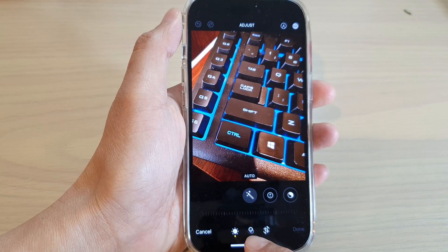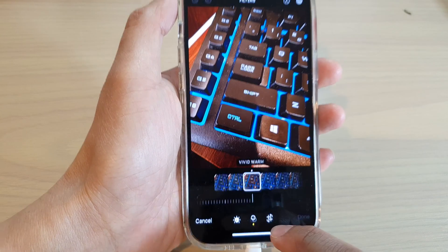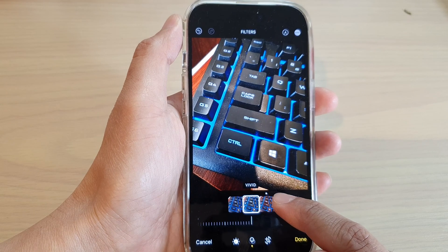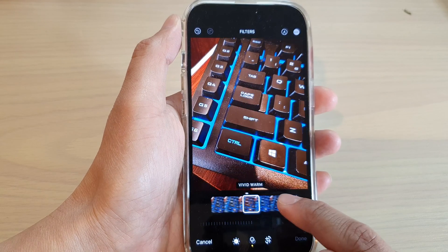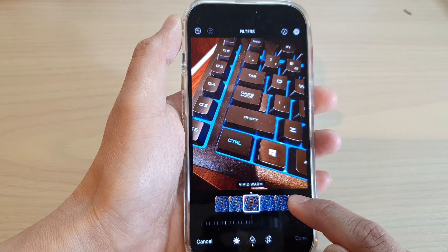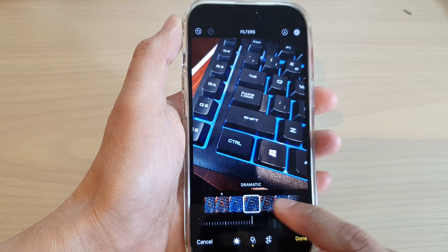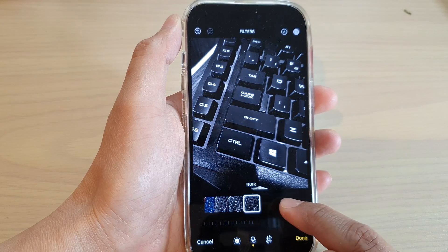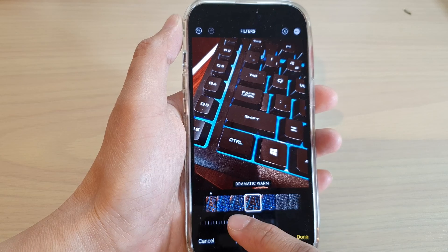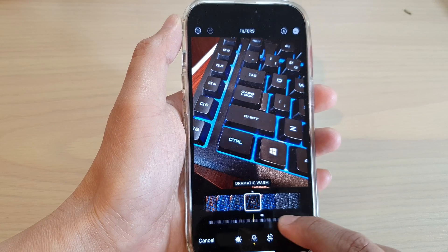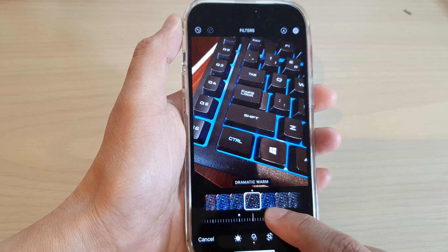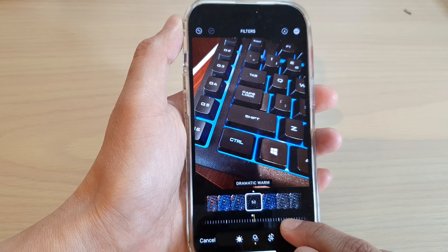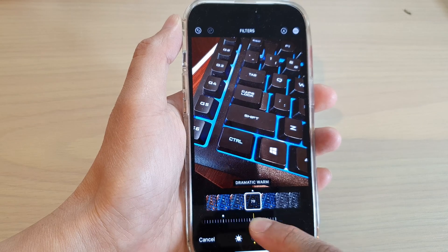Next, tap on the Filters button at the bottom and swipe across to view the original or change one of the filters. Here we've got Vivid Cool, Vivid Warm, Dramatic, and Dramatic Warm. Tap on the slider bar to choose how much effect to apply — drag it to the left or to the right to change the amount of effect applied to the picture.